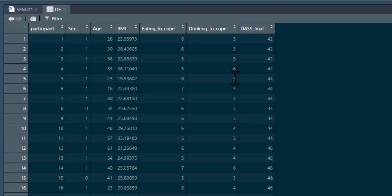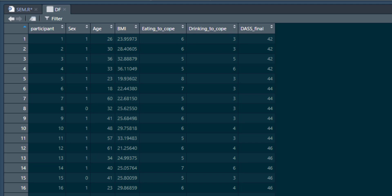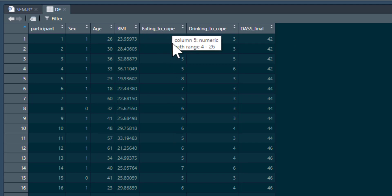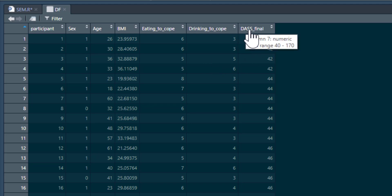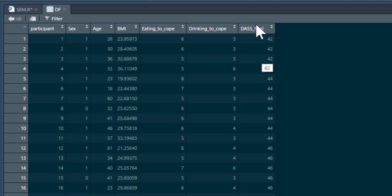Let's run that and view our data. We're not going to use all of it, but we're going to look at these four variables. We've got participants' BMI — body mass index. We've got a score on a scale that measures eating to cope, which is the extent to which people eat to deal with negative affect. And drinking to cope — the extent to which people drink alcohol to deal with negative affect. And then DASS final, which is the Depression, Anxiety, and Stress Scale, giving a total score for overall mental distress.